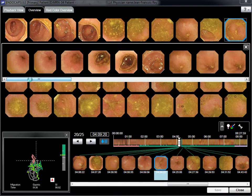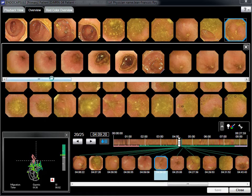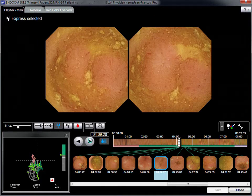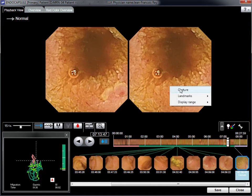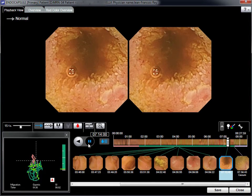Inflammation is present in the last part of the ileum, where a very tight stenosis with ulcerations and inflammation can be seen. Despite the stenosis, the capsule was able to move on to the colon cecum.